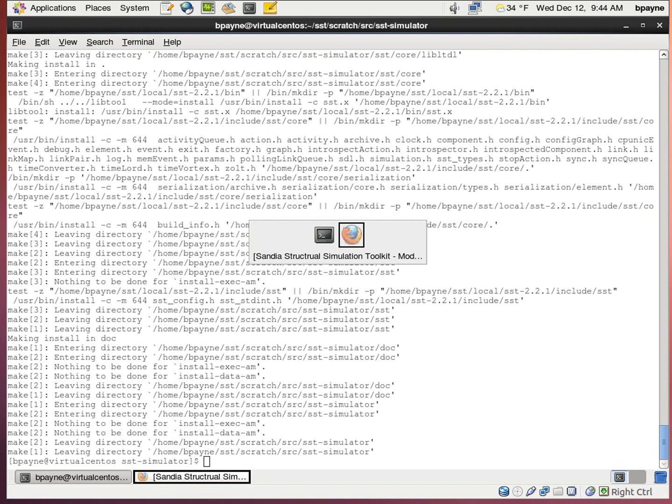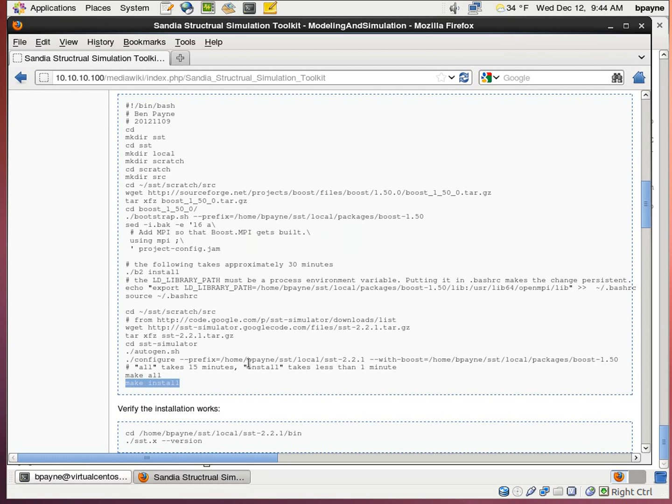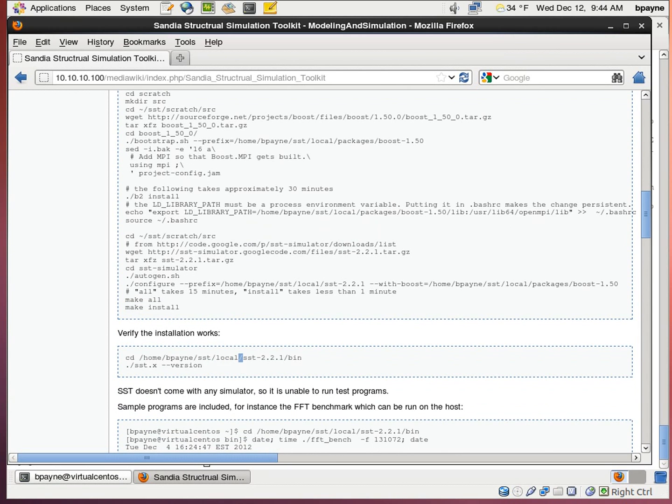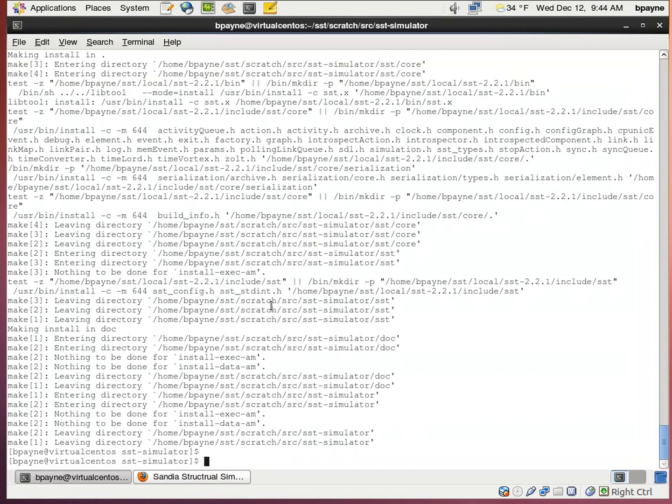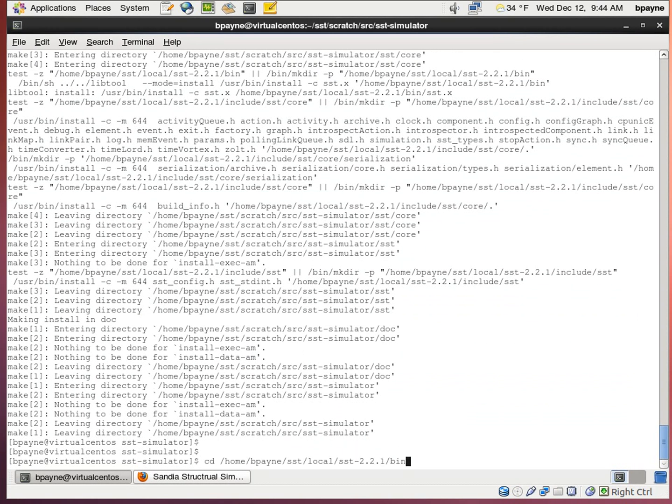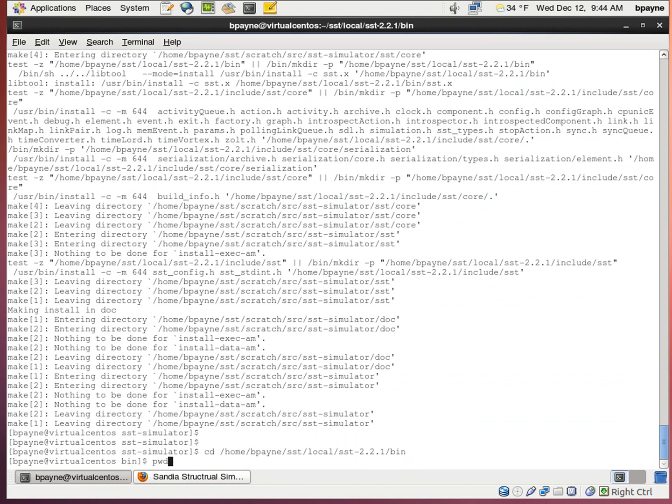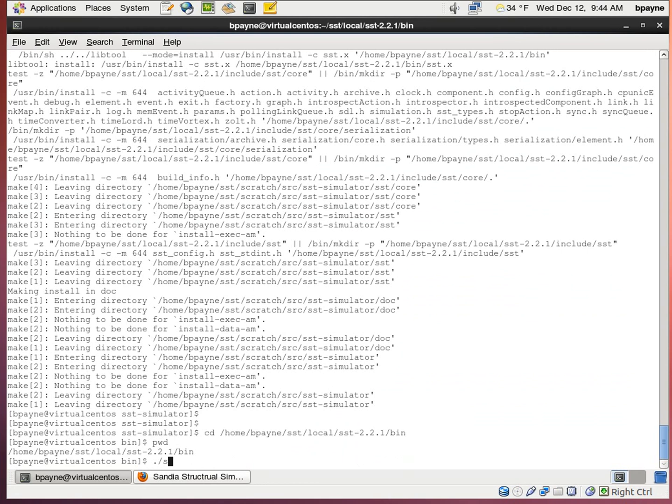Once make install has finished, we can check that the installation actually works by going into the SST directory. So now we are in the bin and we can run SST.X version.